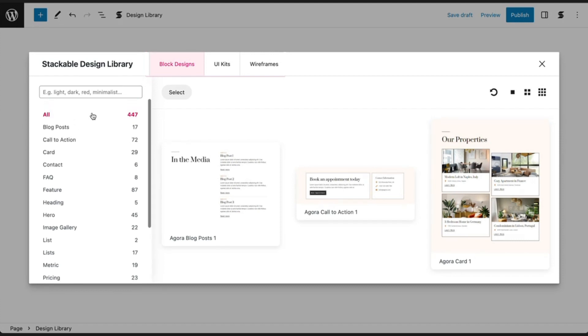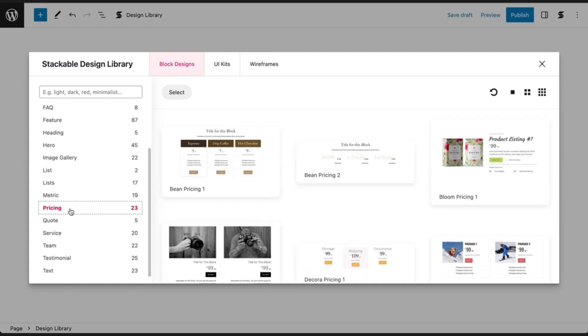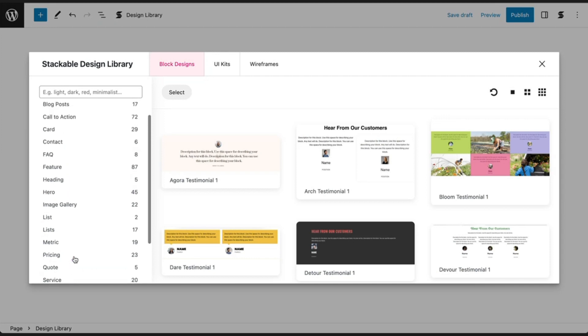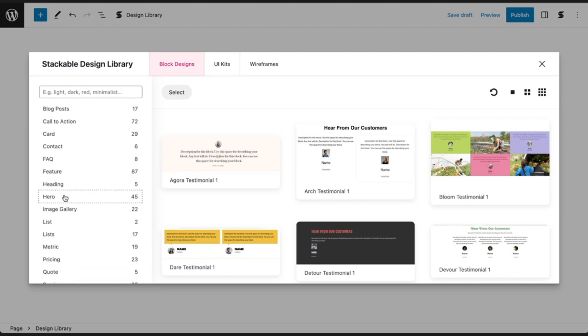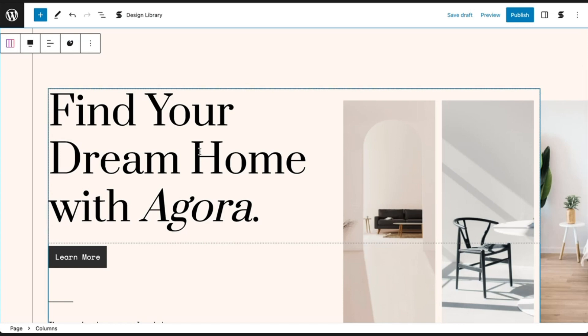You have block designs for call-to-action sections, hero sections, pricing tables, testimonials, and so much more. Just click on the block design that you like, and it will instantly be added to your page.